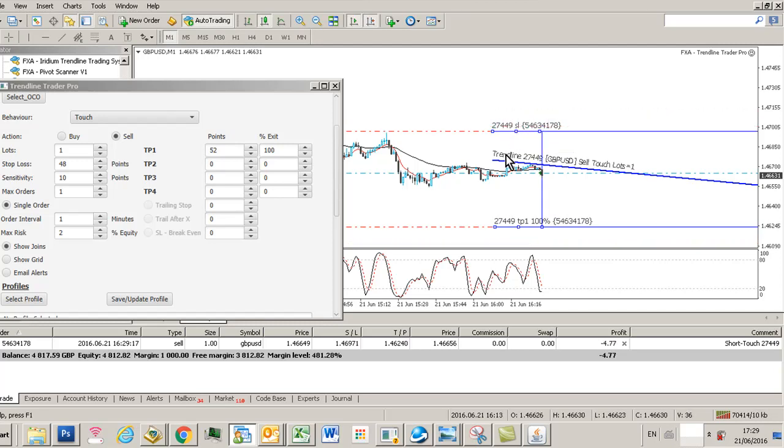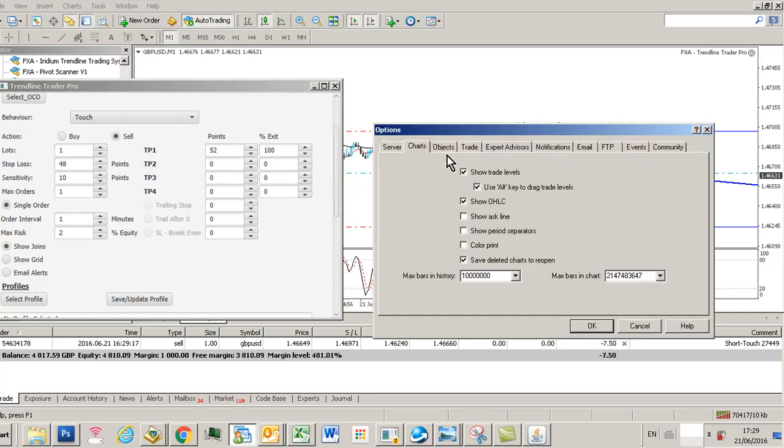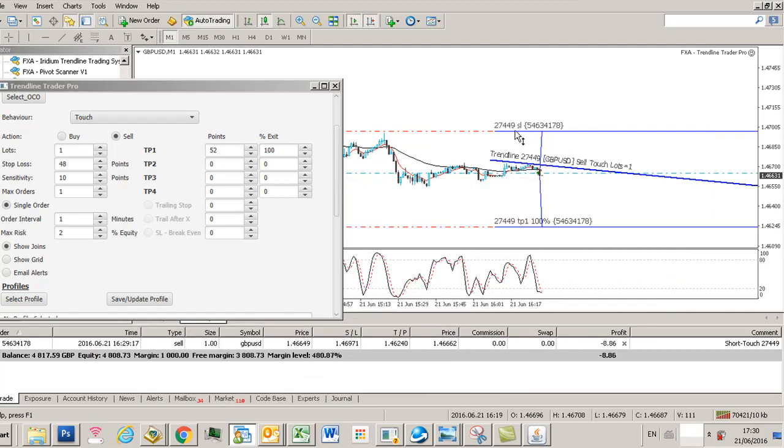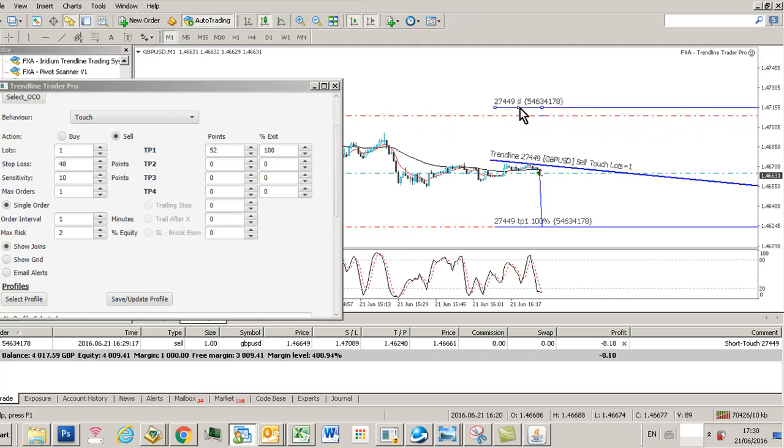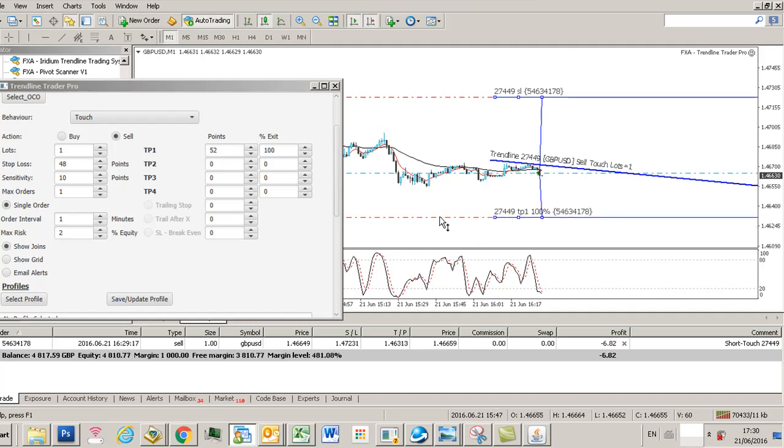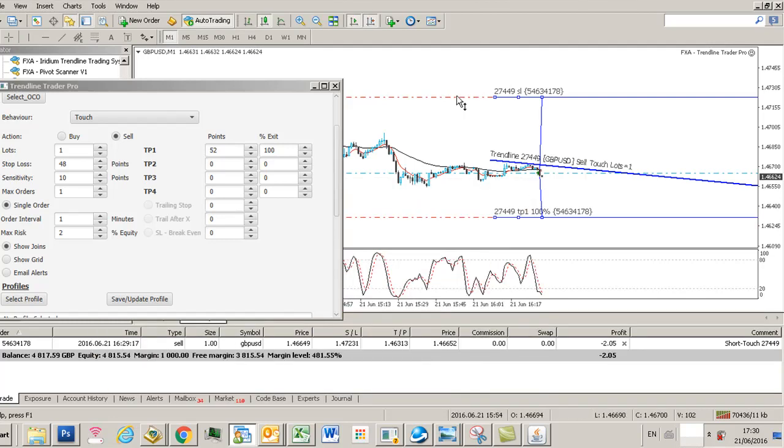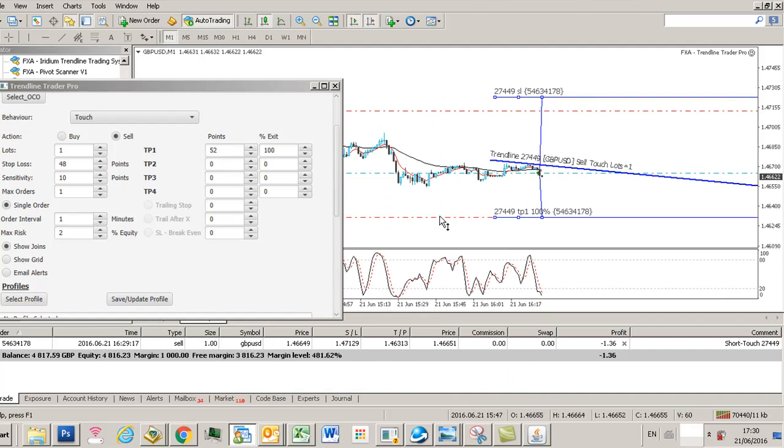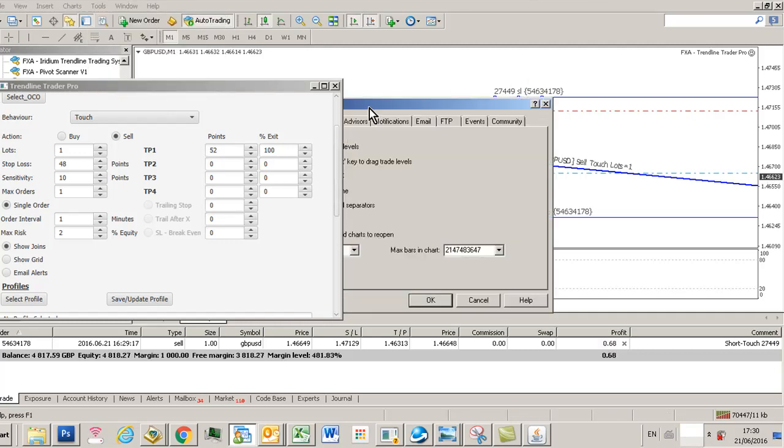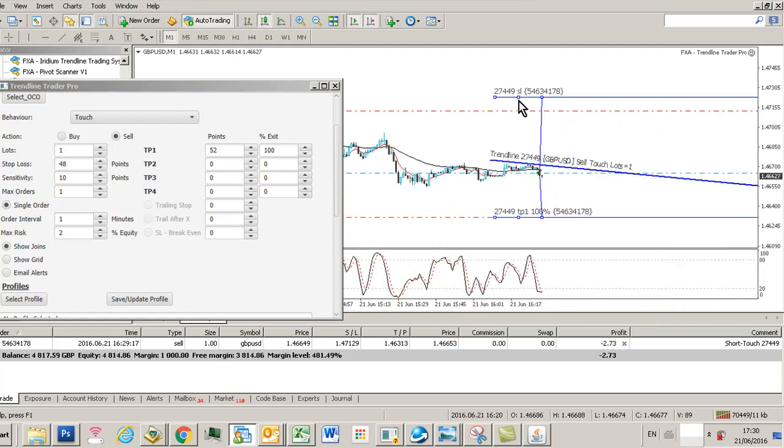If you actually in your chart options had the use alt key to drag levels deselected, what happens is if you select a trend line, say the stop loss, and I move that, you can sometimes end up in situations where the actual MT4 trade level, which is this dotted line here, doesn't reflect the stop loss and take profit. You can see the level has been changed, but the levels within the channel the Trendline Trader processes, particularly the stop loss, haven't been amended. We don't want that situation. So make sure that you use this use alt key to drag levels so that when you make a change to stop loss level, the MT4 levels will then follow suit.